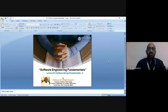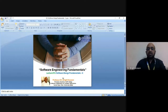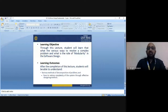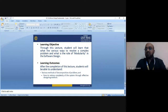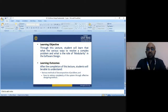In today's lecture, we will discuss some more concepts of Software Engineering Fundamentals — Software Design Fundamentals. The learning objectives are: you will learn about the various ways to resolve a complex problem, what is the role of modularity in software design, and how to reduce complexity of the system through effective design methods.